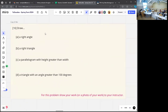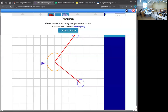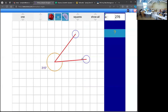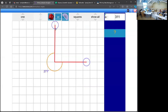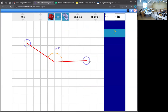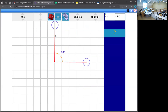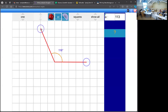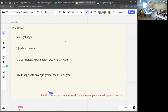Art time: drawing a right angle, a right triangle, a parallelogram with its height greater than its width, and a triangle with an angle greater than 100 degrees. Remember, 90 degrees is straight up. If it's more than 100 degrees, it's like a crocodile has opened its mouth very wide. You can try these over the weekend and we'll talk about them on Tuesday.